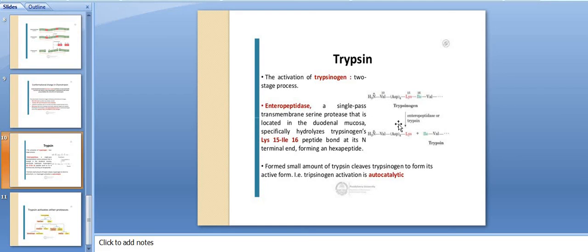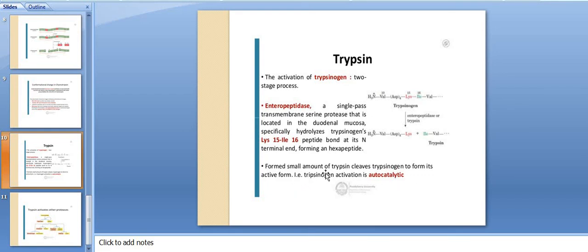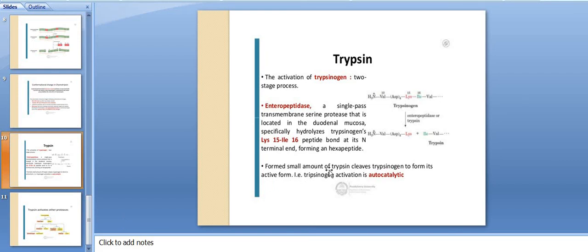Enteropeptidase, a single-pass transmembrane serine protease located in the duodenal mucosa, specifically cleaves trypsinogen at the lysine-15 and isoleucine-16 peptide bond, forming a hexapeptide bond. The small amount of trypsin formed then cleaves more trypsinogen to form its active form — trypsinogen activation is therefore autocatalytic.